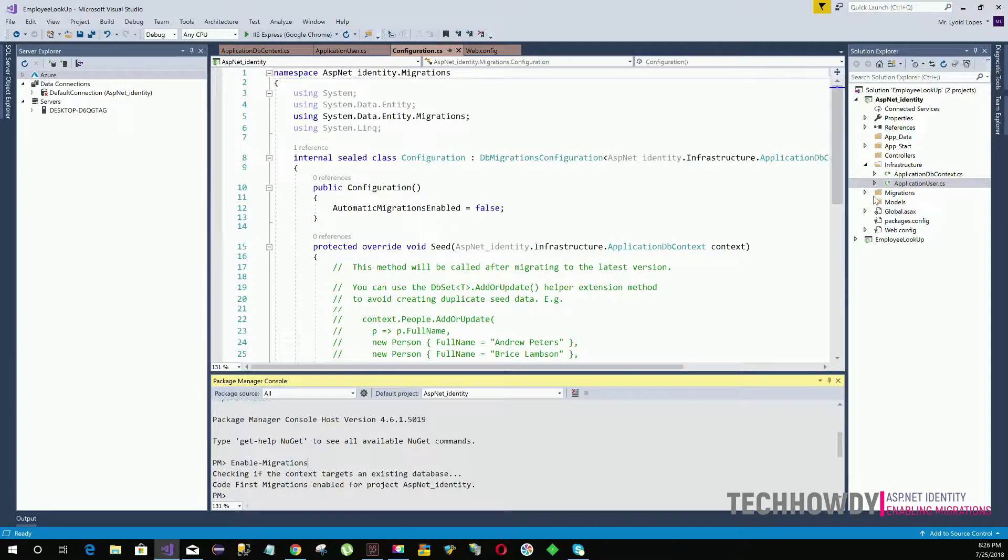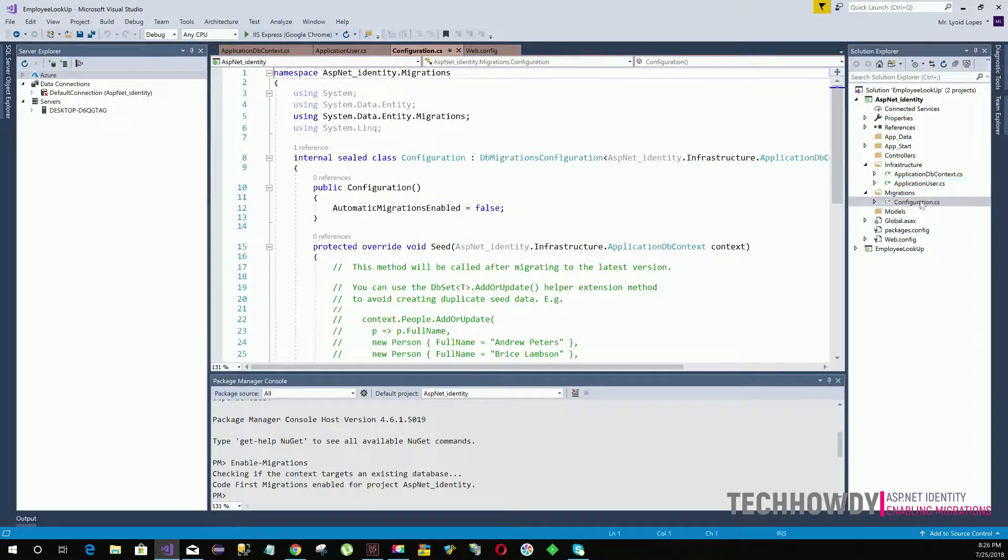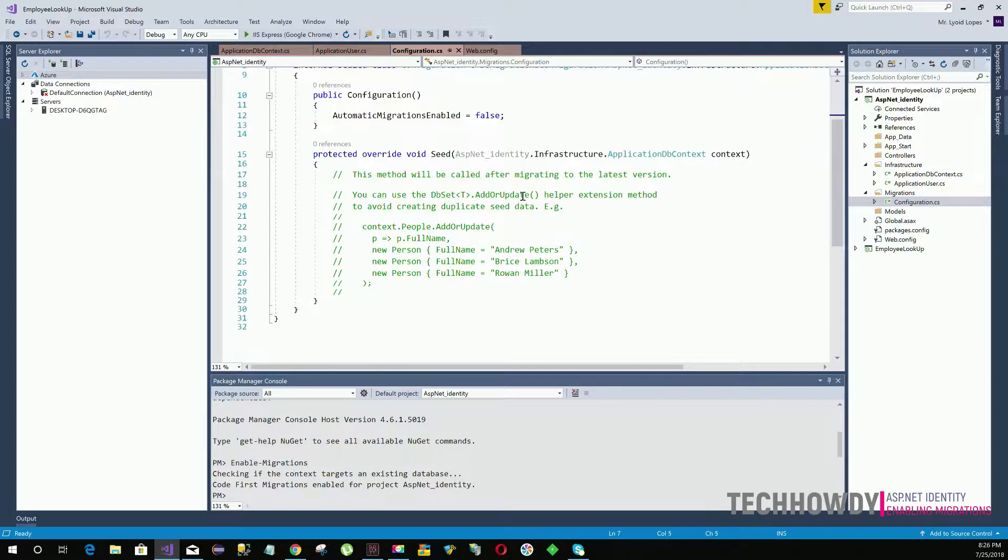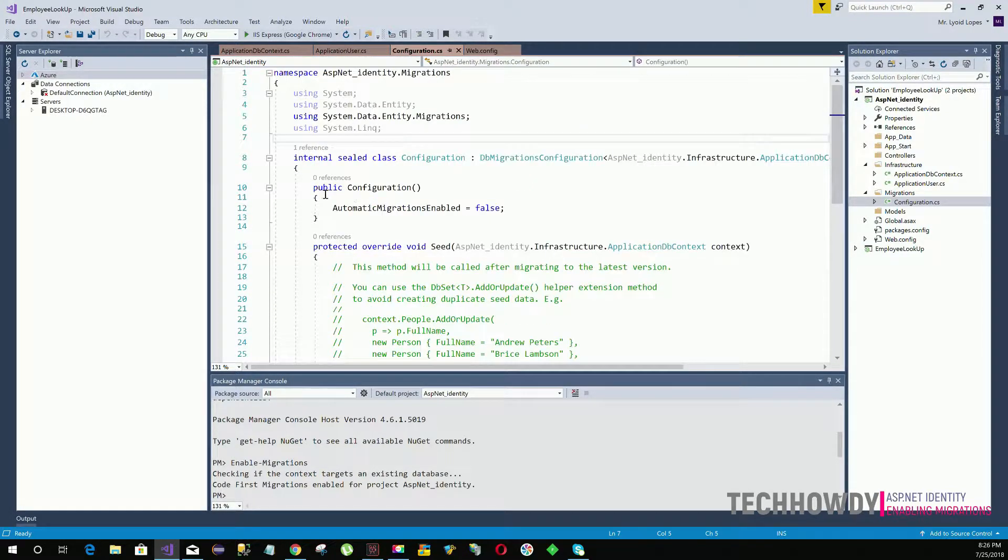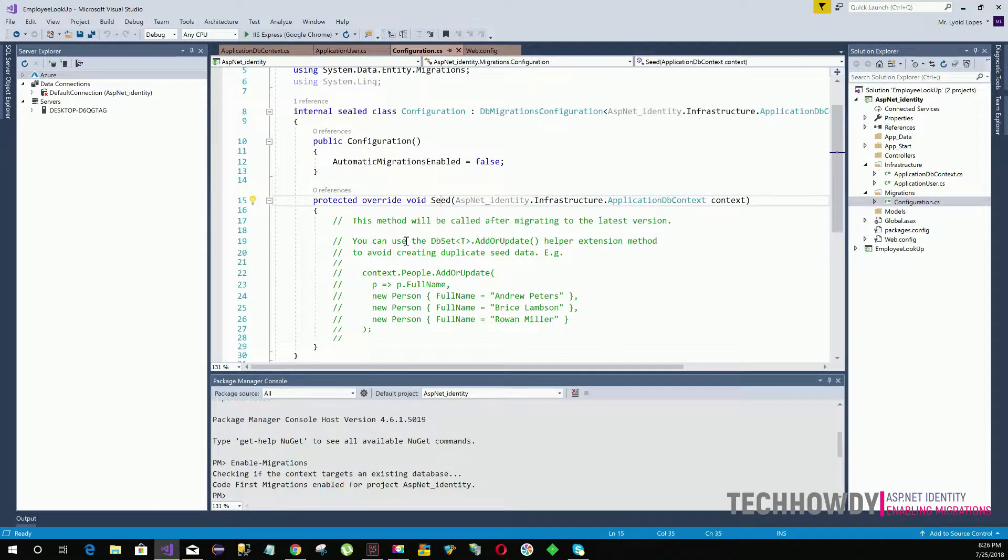Now if you see, there's a folder called migrations that's added to your project. Within your migrations folder you can see a file called configuration.cs. Under the configuration.cs you will see the configuration constructor and you will see the seed method.